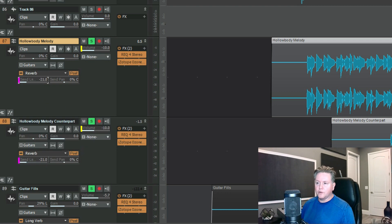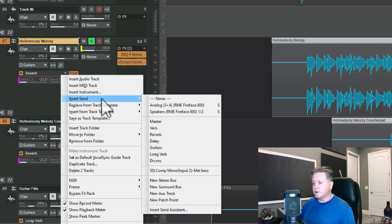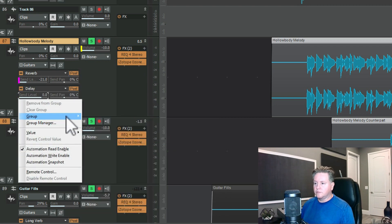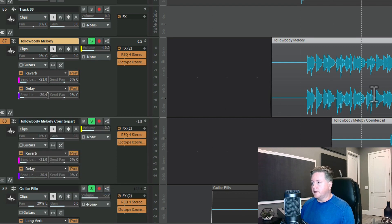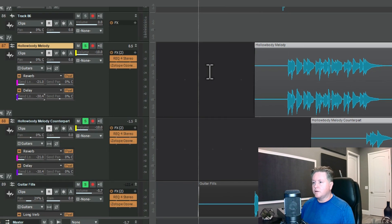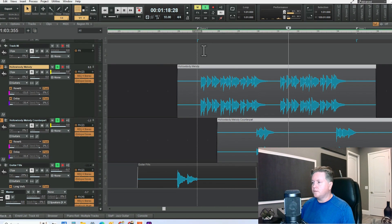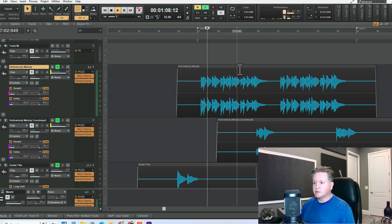Now they both have the same reverb, and we'll do the same thing here. I'll add a delay group. We'll give that one K. And so now they all have the same settings.